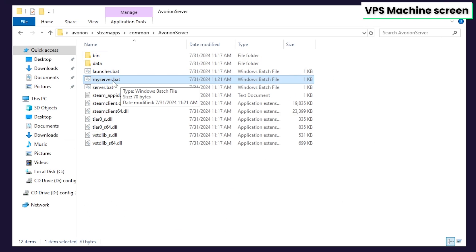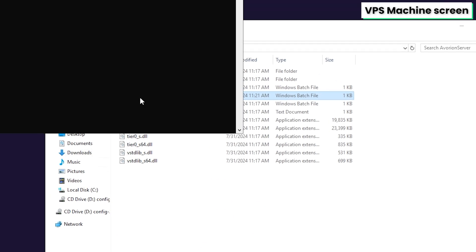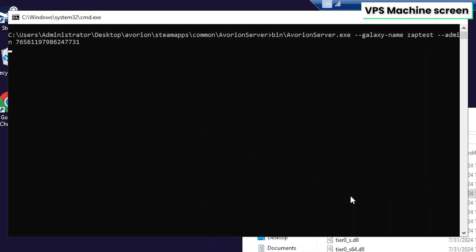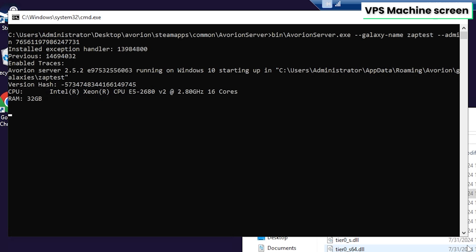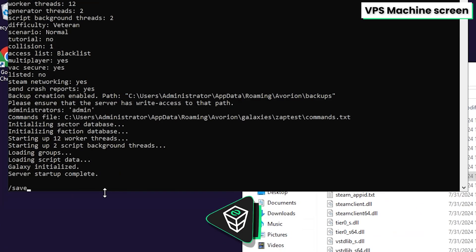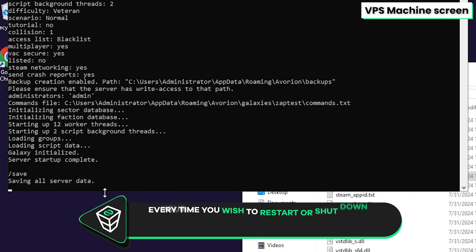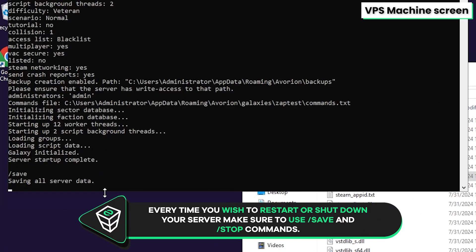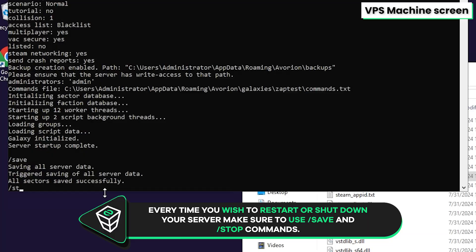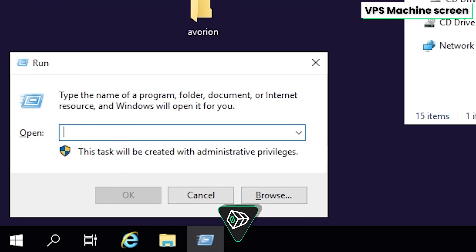Now simply run the server by launching myserver.bat file. This will now create a configuration file for your server, so once the server fully loads, make sure to save it by writing slash save and then slash stop.